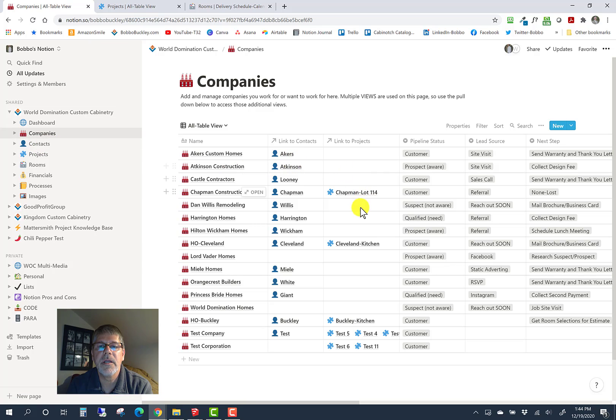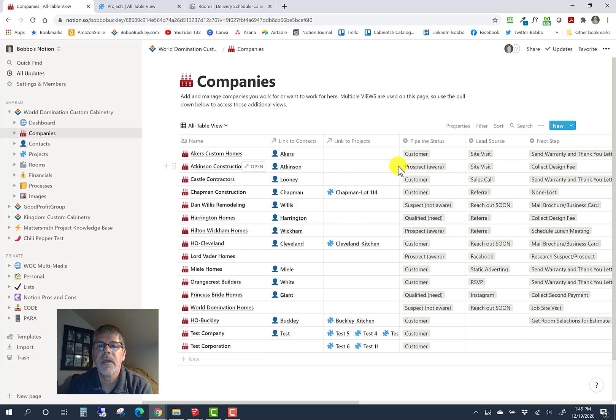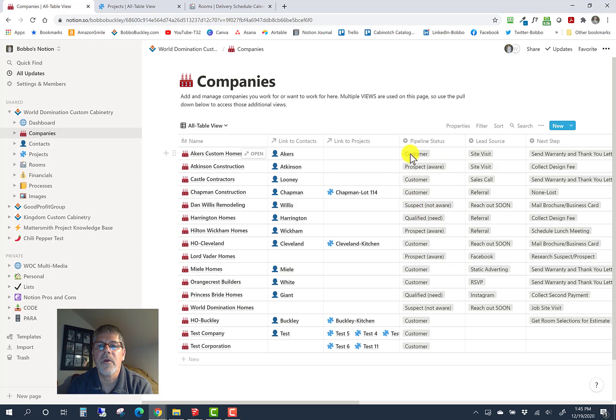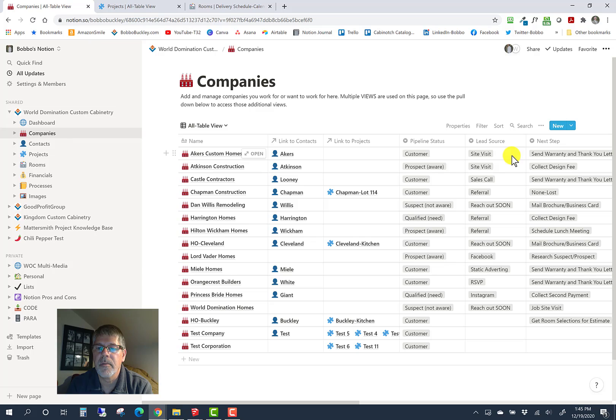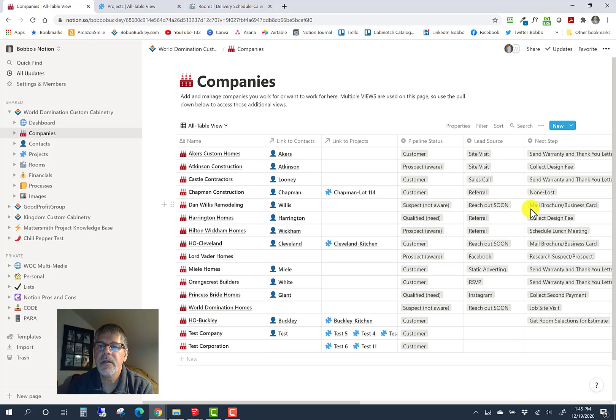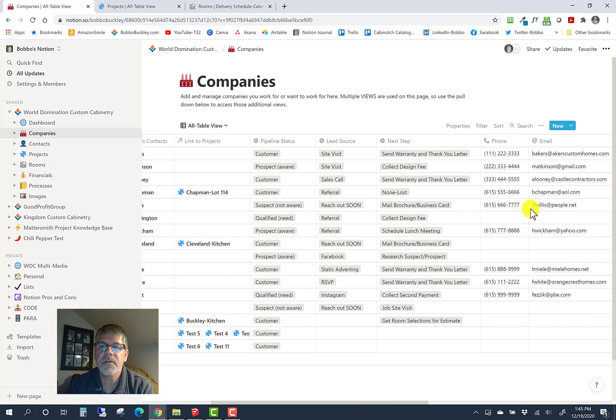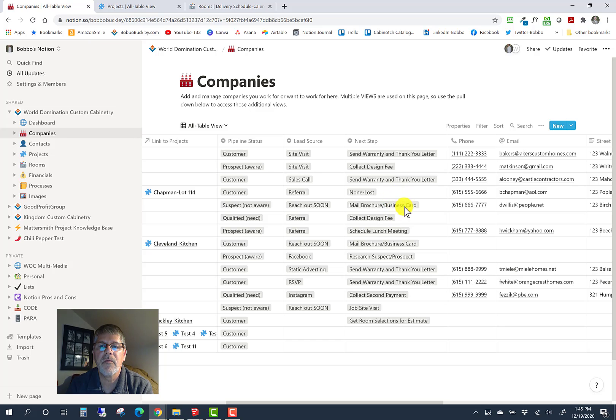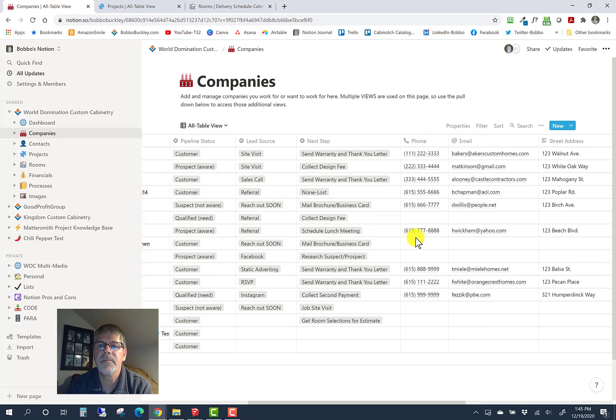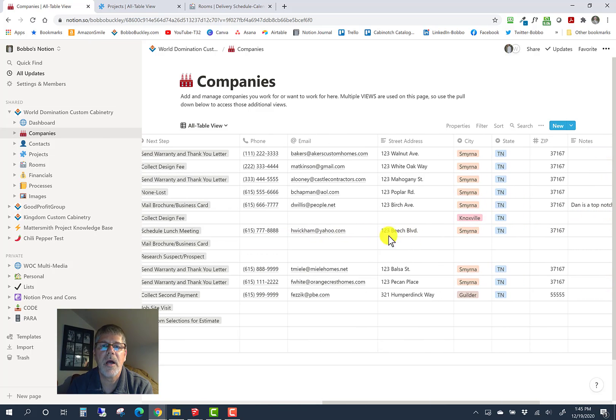Then we link to projects as we start building them out, and we have all the details about this company. Where they're at in the sales pipeline status, where they came from for lead source—was it a site visit, Facebook, social media, a letter, a postcard? Then there's a next step option, a reminder to yourself what to do next to recruit them into being a customer. Then there's typical contact information: phone, email, address, city, state, zip.